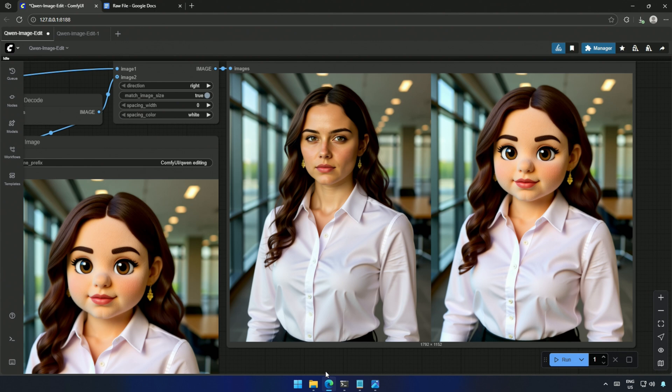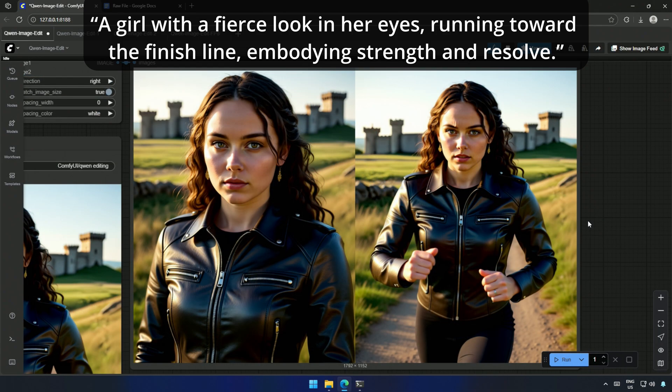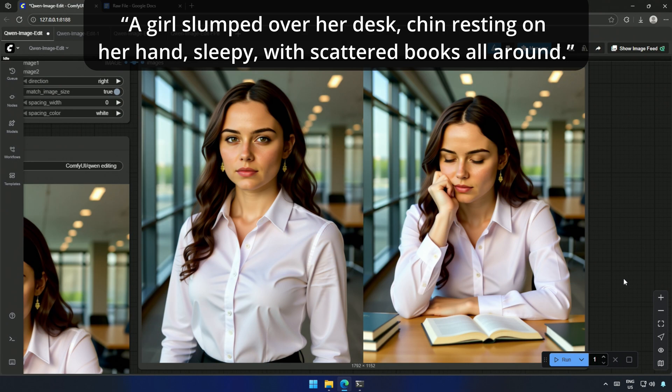Let's try some emotions. I started with a prompt on determination. A girl with a fierce look in her eyes, Running toward the finish line, Embodying strength and resolve. Then, I flipped to something completely different like boredom. A girl slumped over her desk, Chin resting on her hand, sleepy, with scattered books all around.